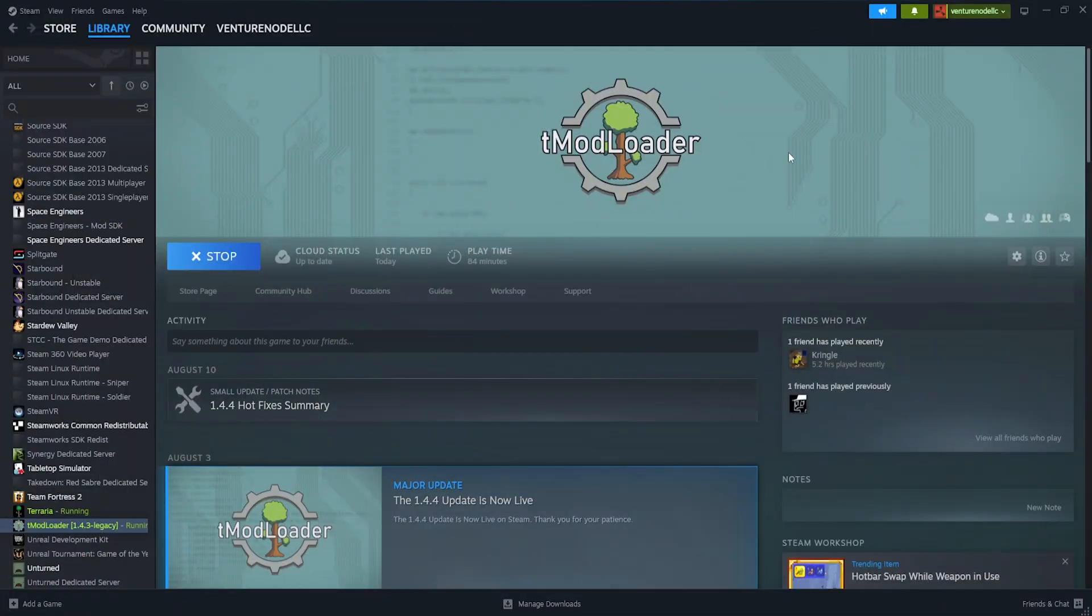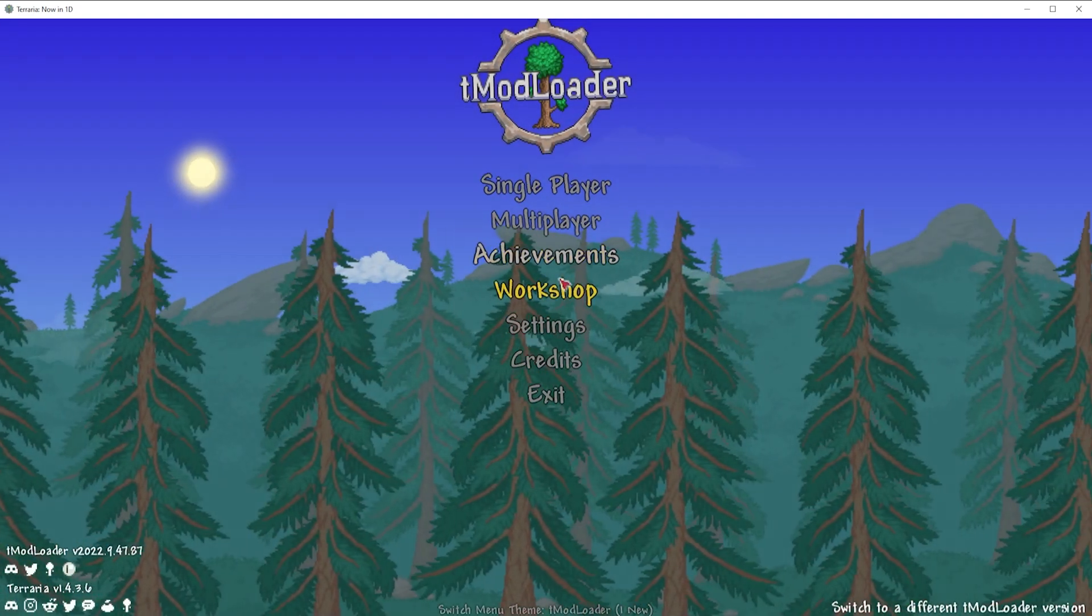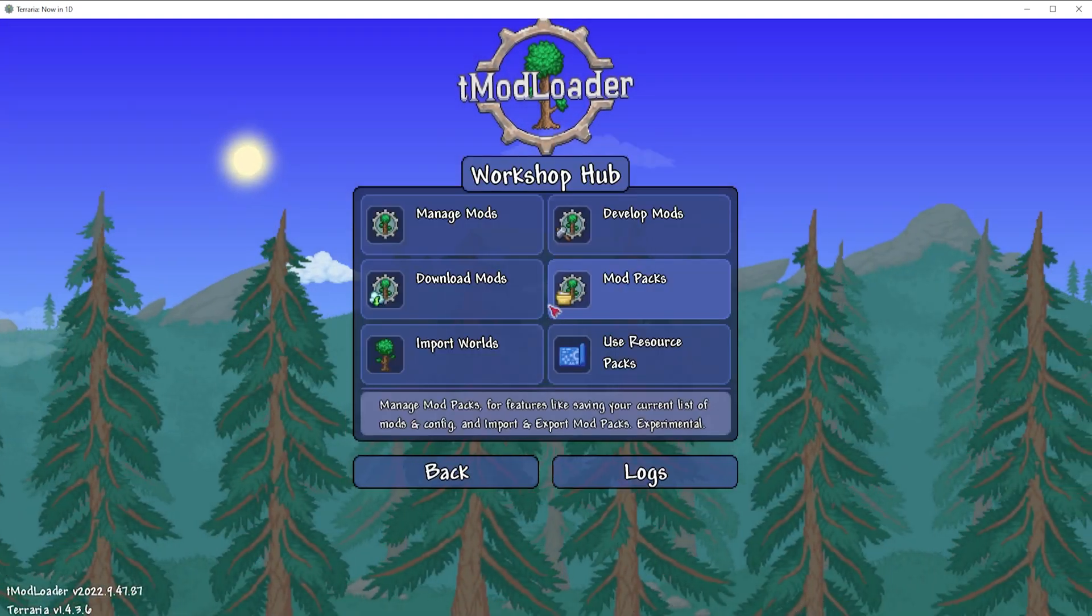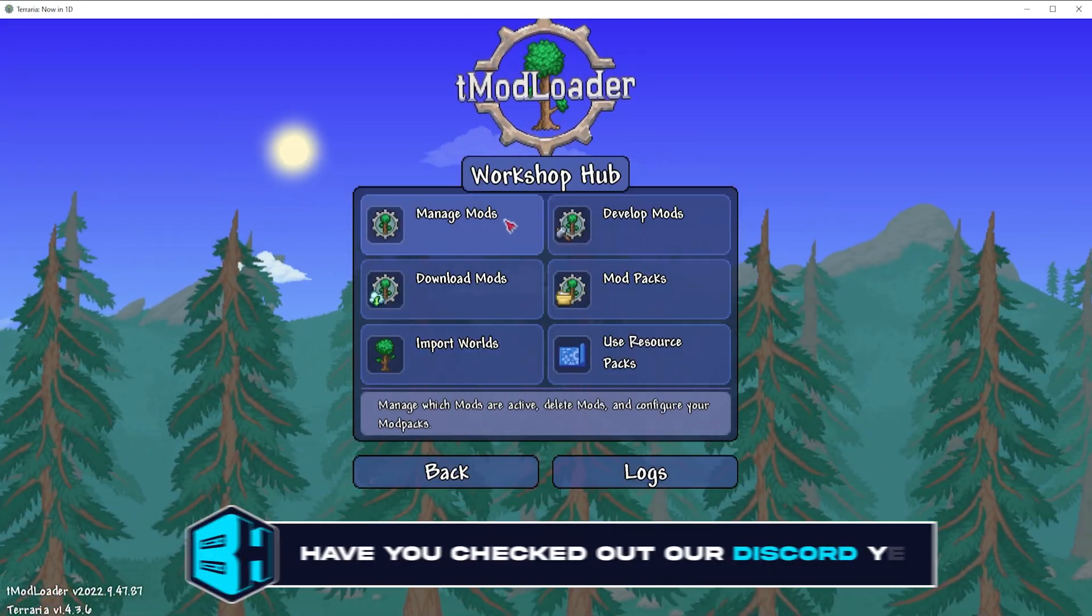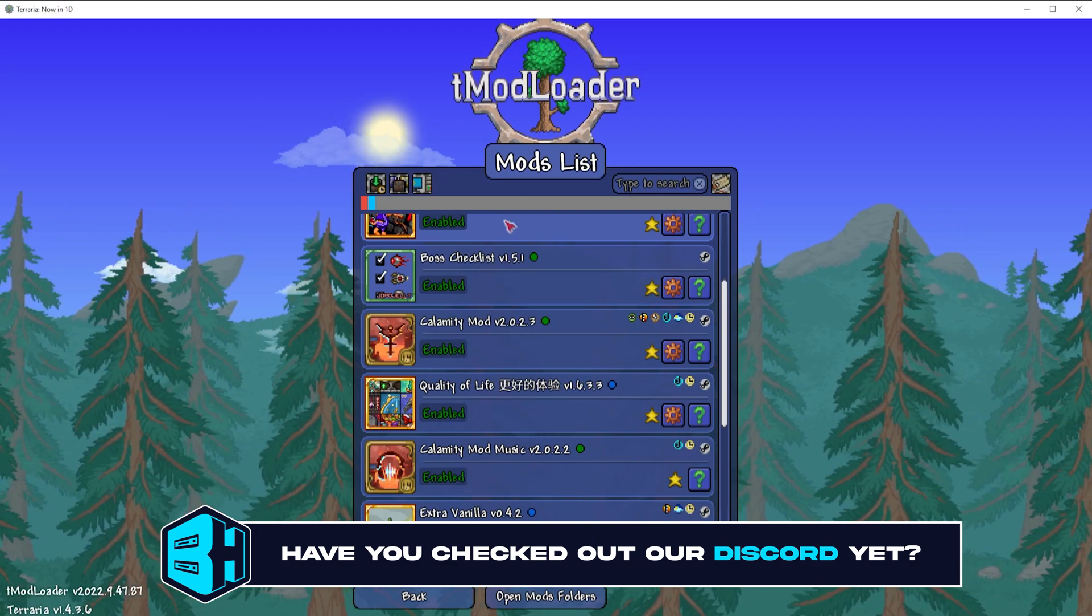First, we're going to open tmodloader through Steam. Once open, we're going to choose Workshop, then we're going to choose Manage Mods.